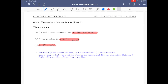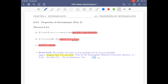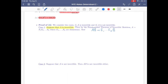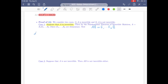Now let's do the proof of part a. We consider two cases due to some technicality. Case one: suppose A is invertible. Then by the fundamental theorem of invertible matrices, A can be written as a product of elementary matrices E1, E2, ..., Ek. So we write AB as E1·E2·...·Ek·B and apply the determinant to both sides.